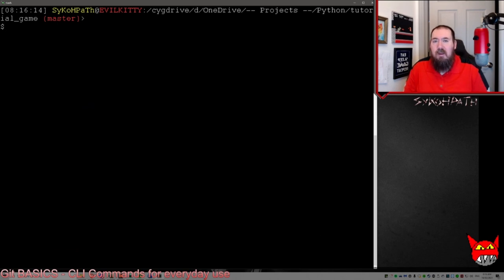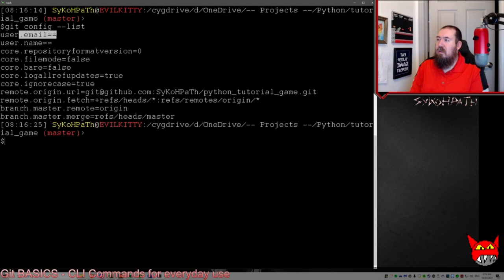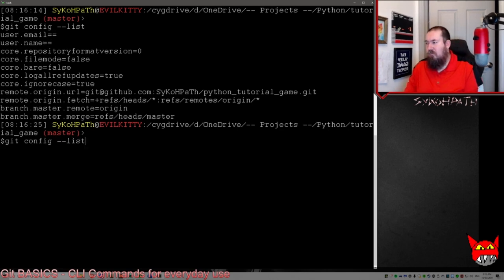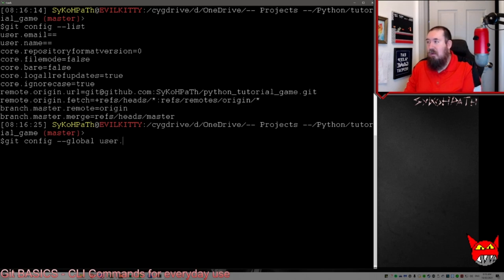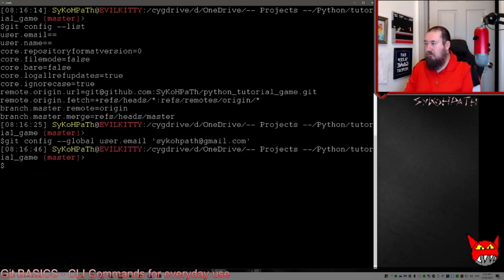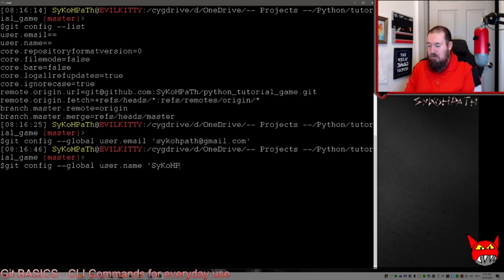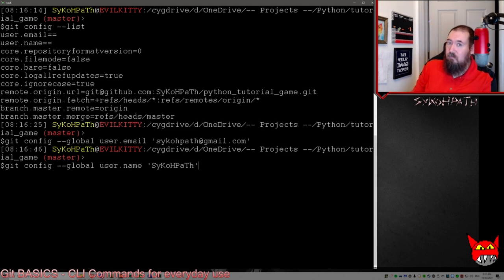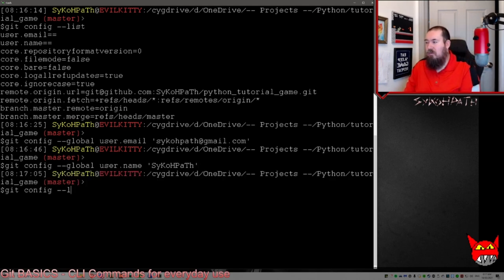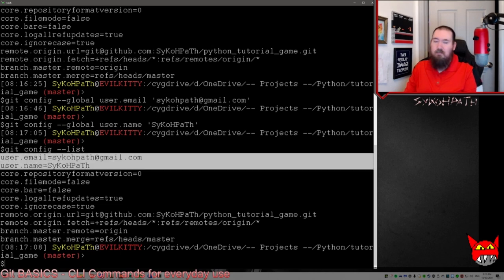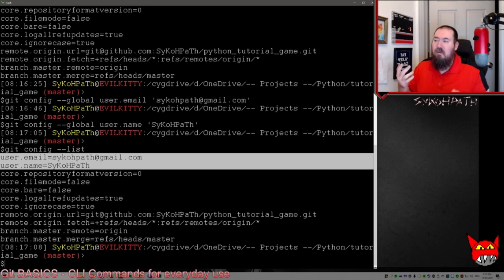Before we start using the everyday commands, we first need to make sure Git is set up properly. If we type 'git config --list', we'll see that our email and username are not set. So let's set those. Type 'git config --global user.email' and then your email address. Then do the same thing for the username: 'git config --global user.name'. In a work environment, you'd probably use your real name, not an alias. Now if we do 'git config --list', we can see that our global variables are set.